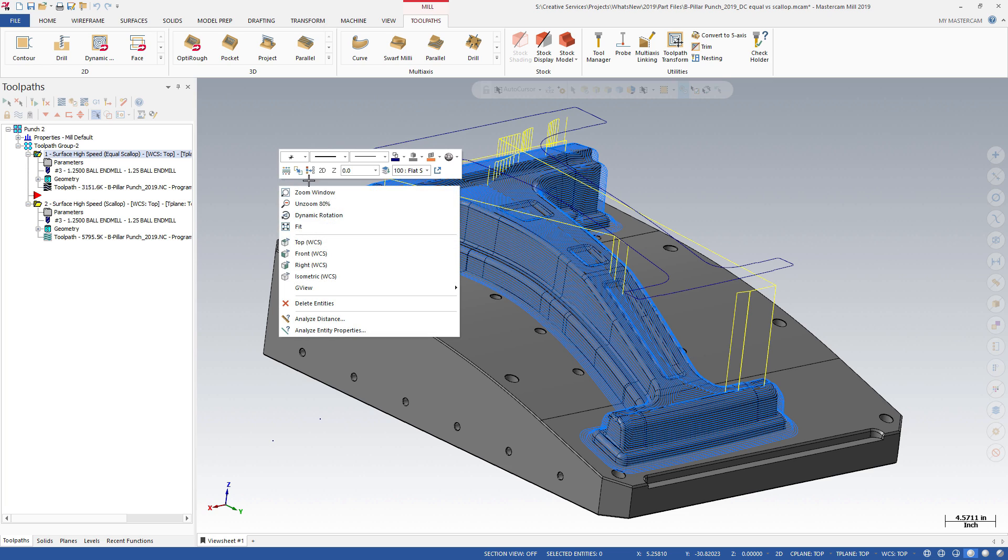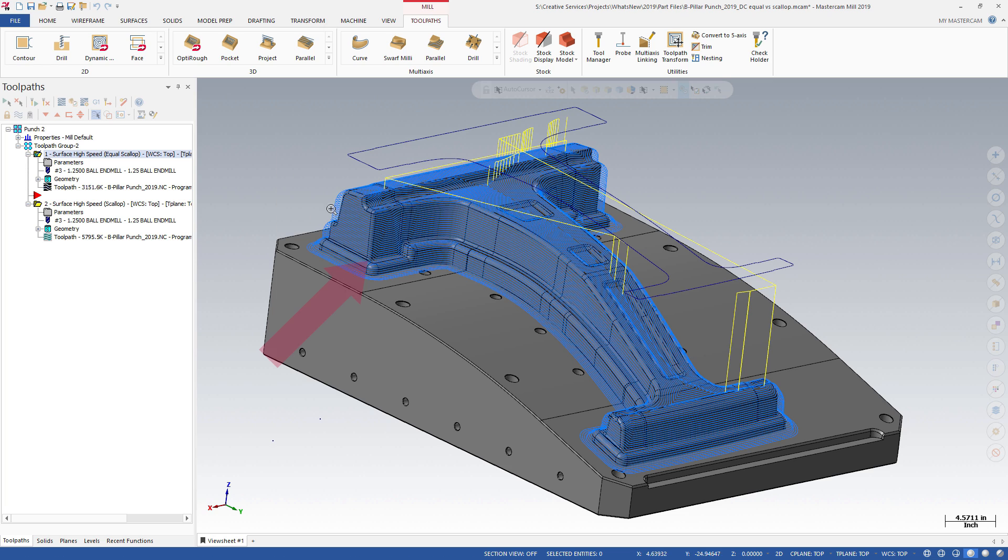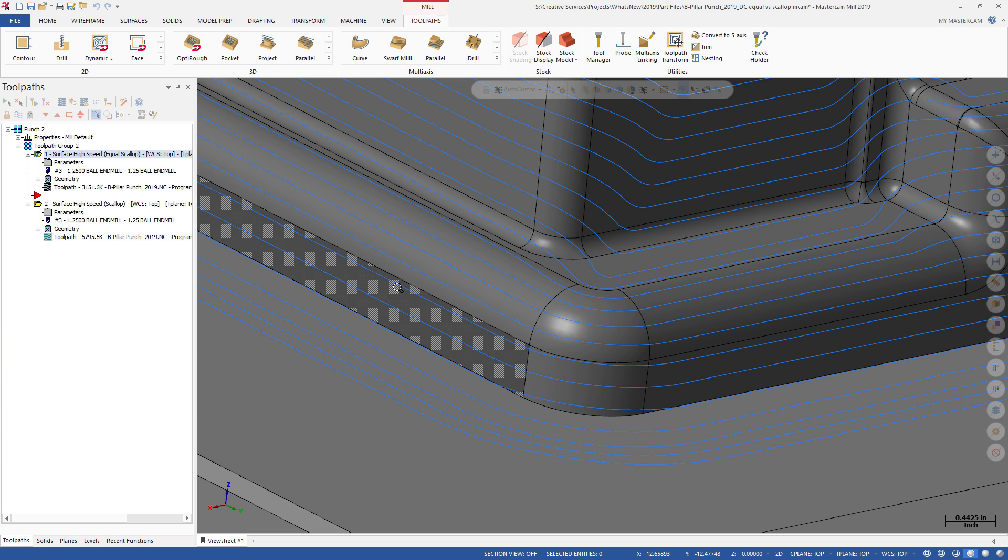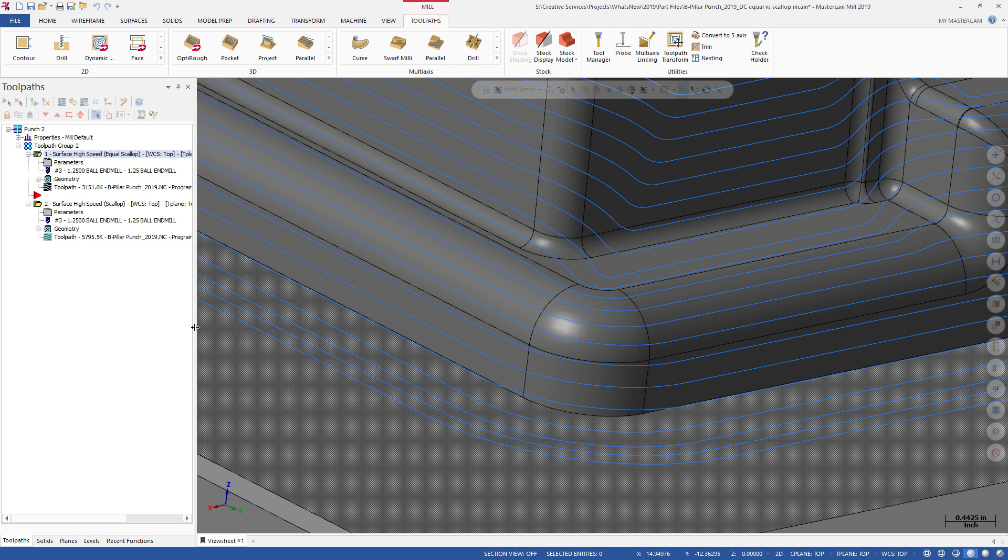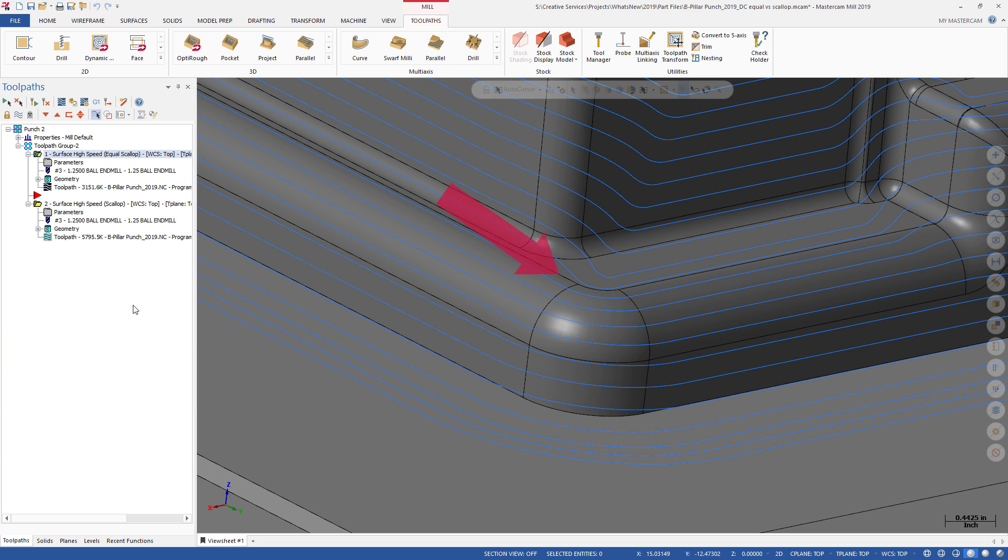Compared to the 3D high-speed scallop toolpath, Equal Scallop produces a superior surface finish. With Equal Scallop, there are no sharp corners when machining this feature.